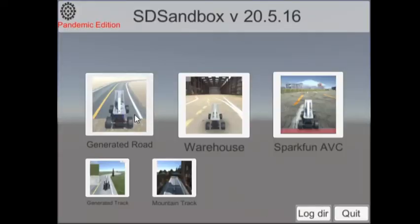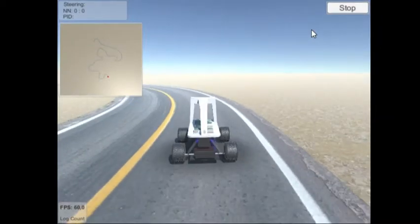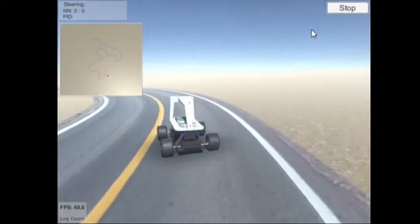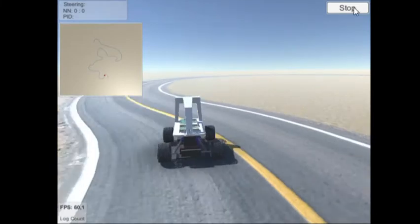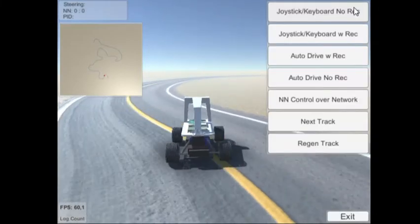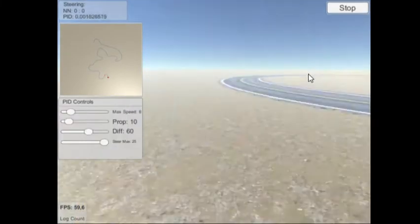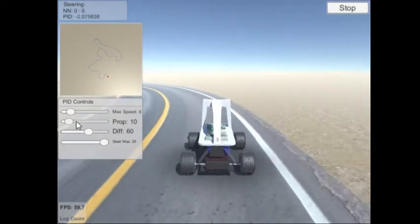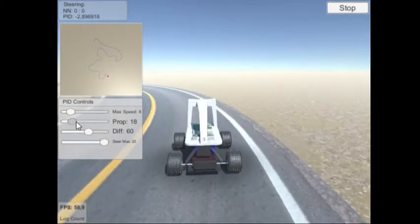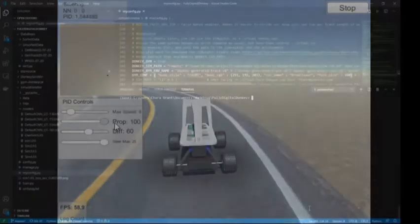Once you have the simulator open, you have several options to get going. You can either drive in the simulator directly using your keyboard, or you can have it follow a virtual path automatically using a PID controller where you can adjust decay constants to your liking, and this is a great way to automate your data collection.